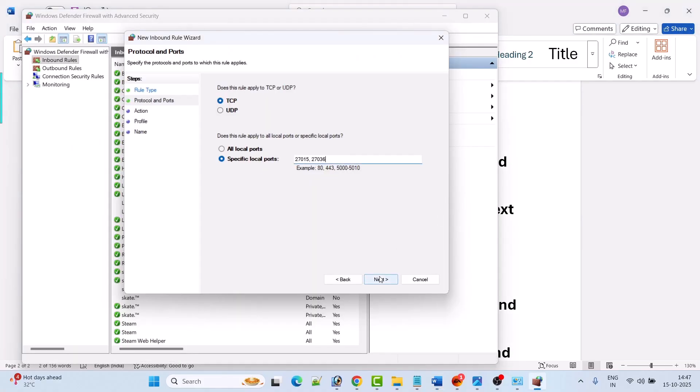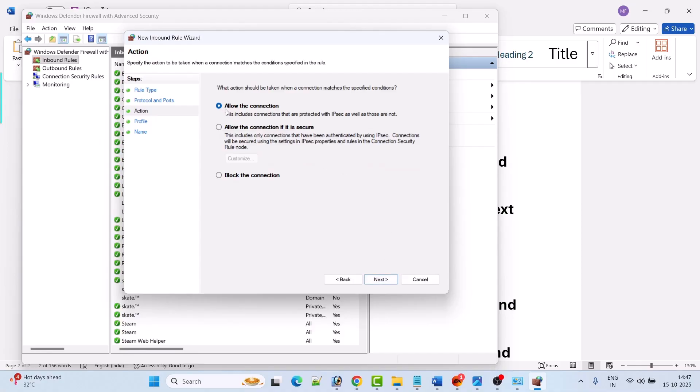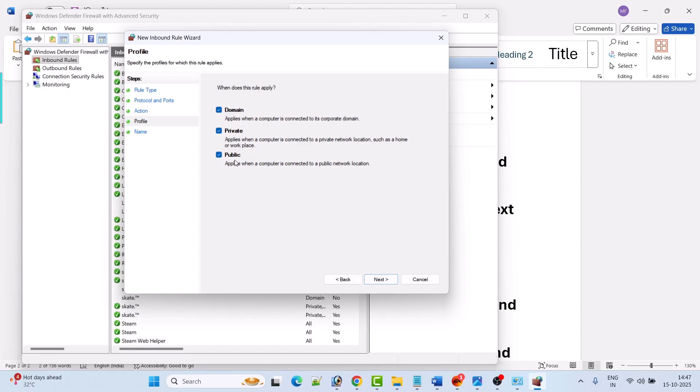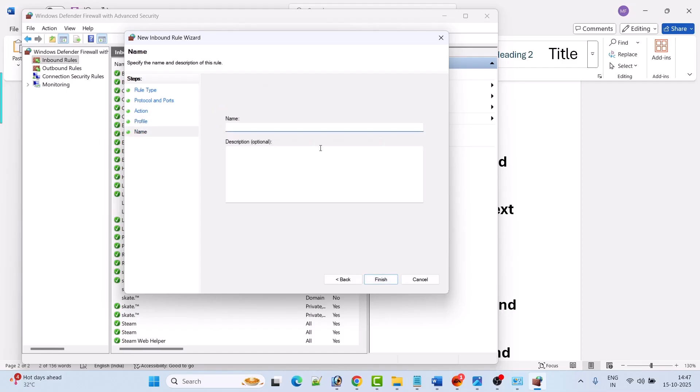Then make sure 'allow the connection' is check marked and click on next. Make sure all three options are check marked, then click on next. Now give the name BF6 TCP - you can give any name - and then click on finish.